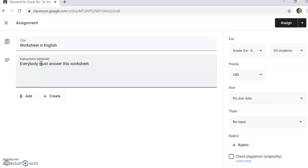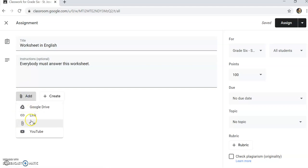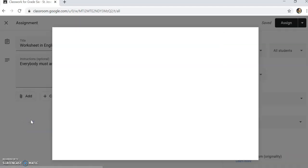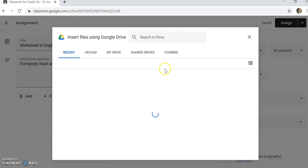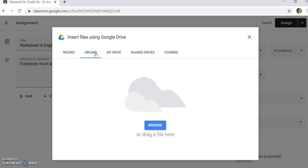Everybody must answer this worksheet. I'll add now. I'll get my worksheet file and upload.